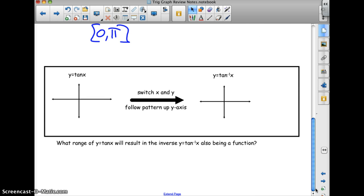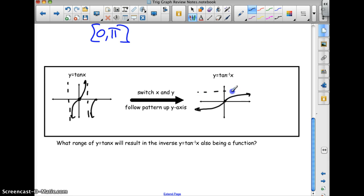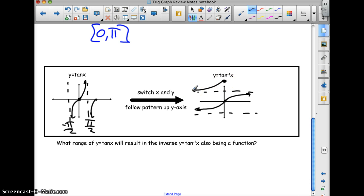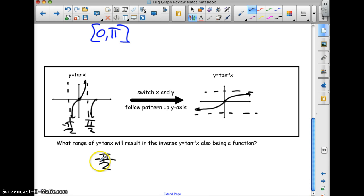Y equals tan x: the pattern is 0, asymptote, 0, with tangent always increasing. The arc tangent is always increasing, going from 0 up to the asymptote. The arc tangent runs from negative π over 2 to π over 2. As drawn, it is a function — if you drew further, it would fail the vertical line test. So the range of y equals tan x that makes the inverse a function is negative π over 2 to π over 2.